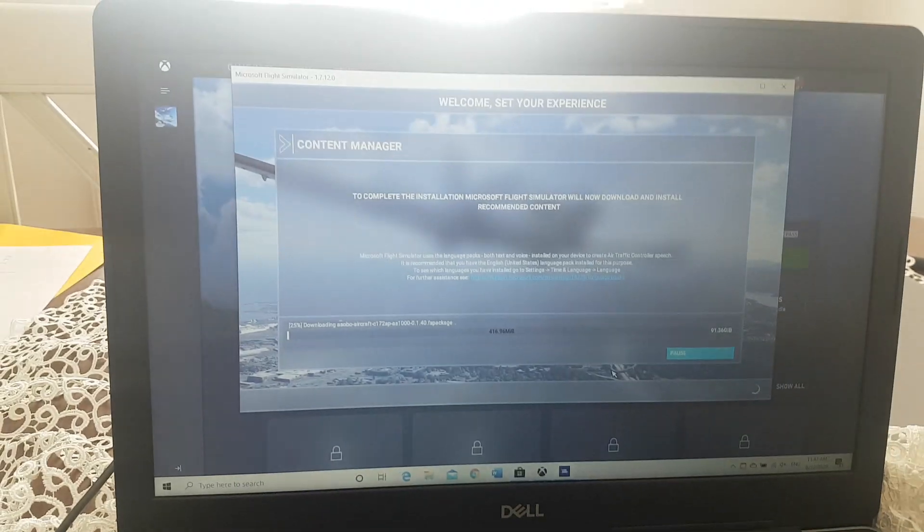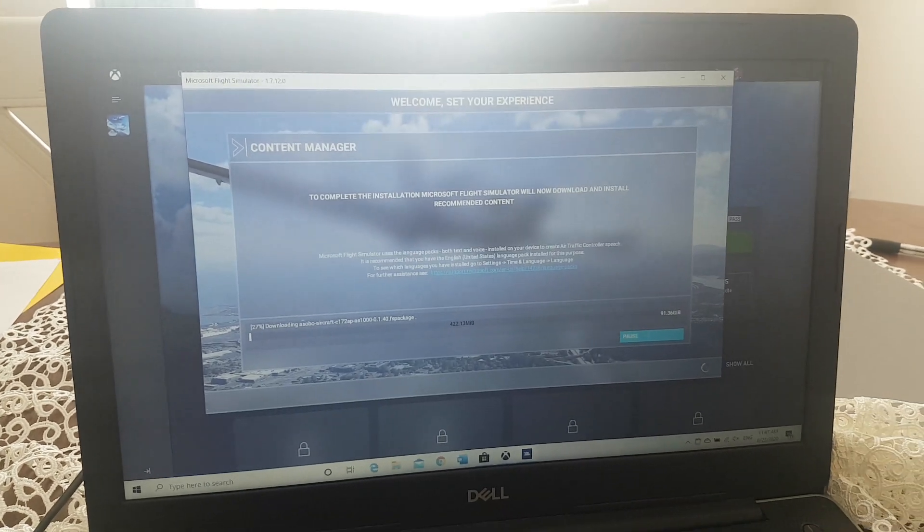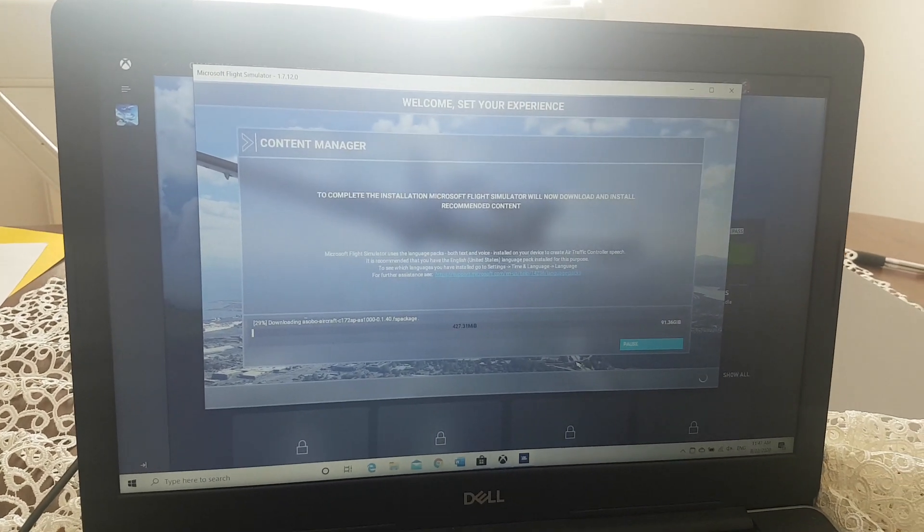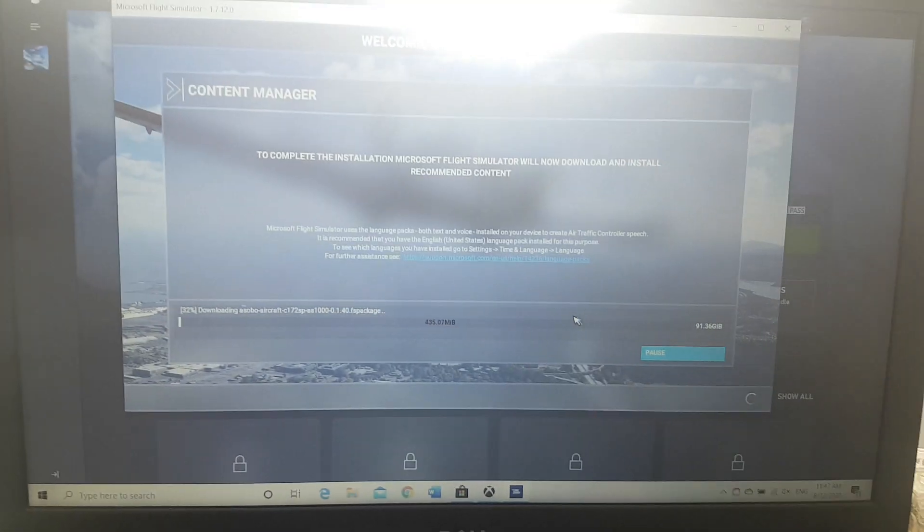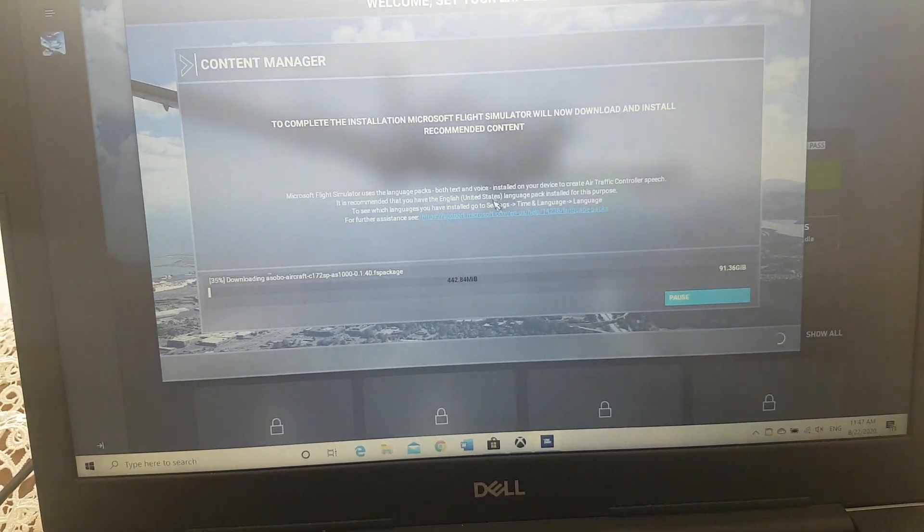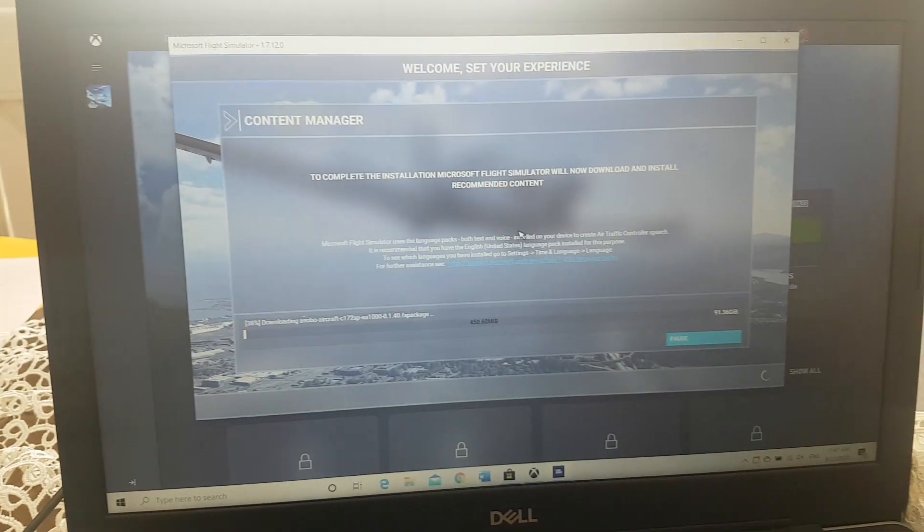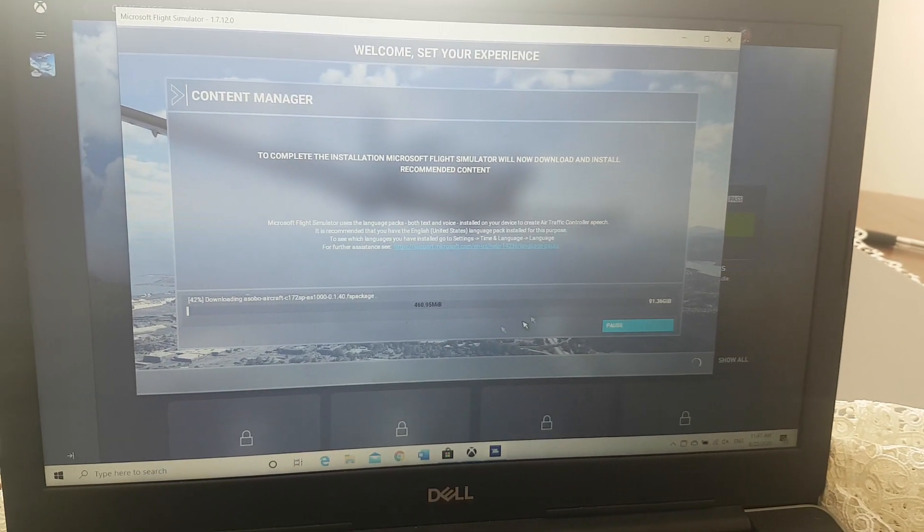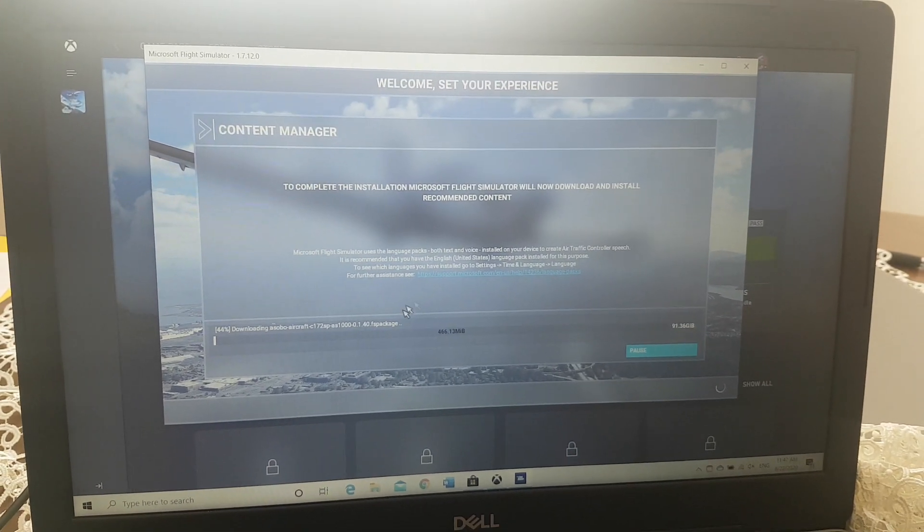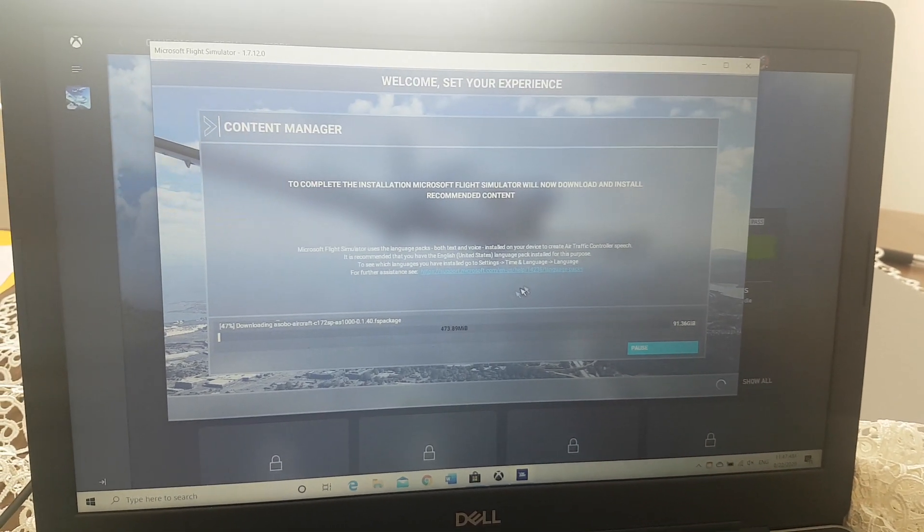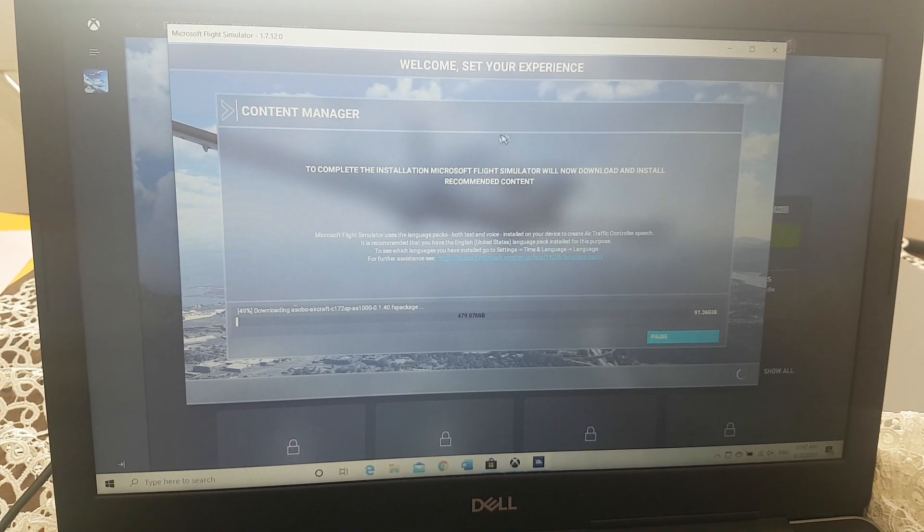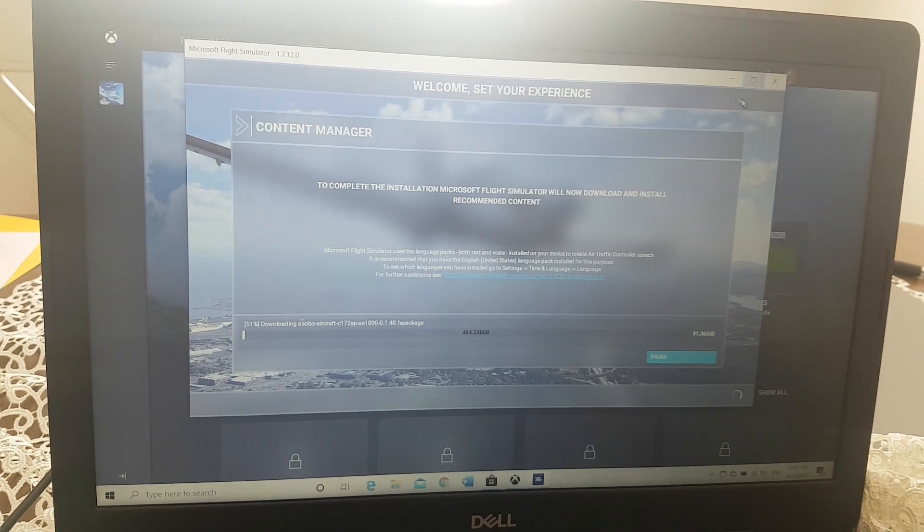Right now I'm downloading it. I hope this video helped you guys if you're having any issues or difficulties. Make sure to say if it worked for you in the comments. Anyway, goodbye.